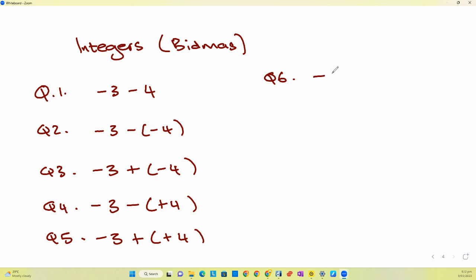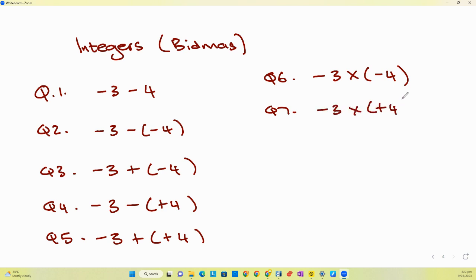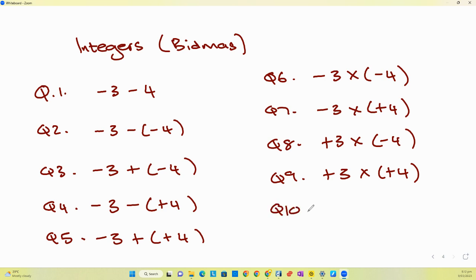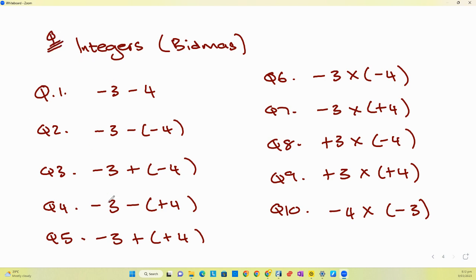Question six: negative three multiplied by negative four. Question seven: negative three multiplied by positive four. Question eight: positive three multiplied by negative four. Question nine: positive three multiplied by positive four. Question ten: negative four multiplied by negative three. Try to see if you can do that.